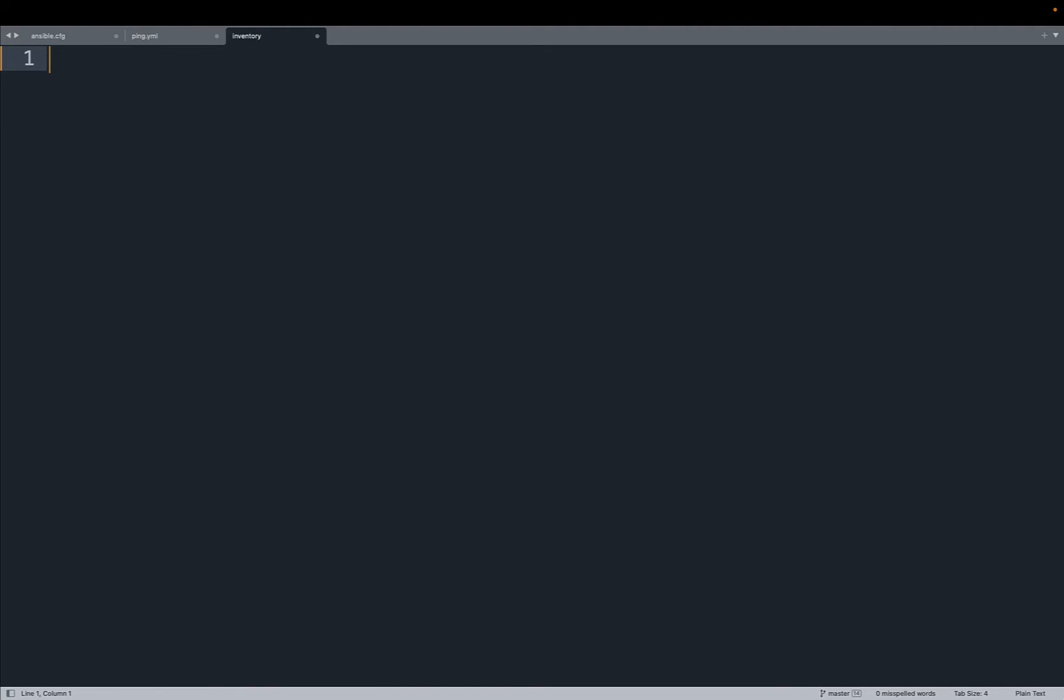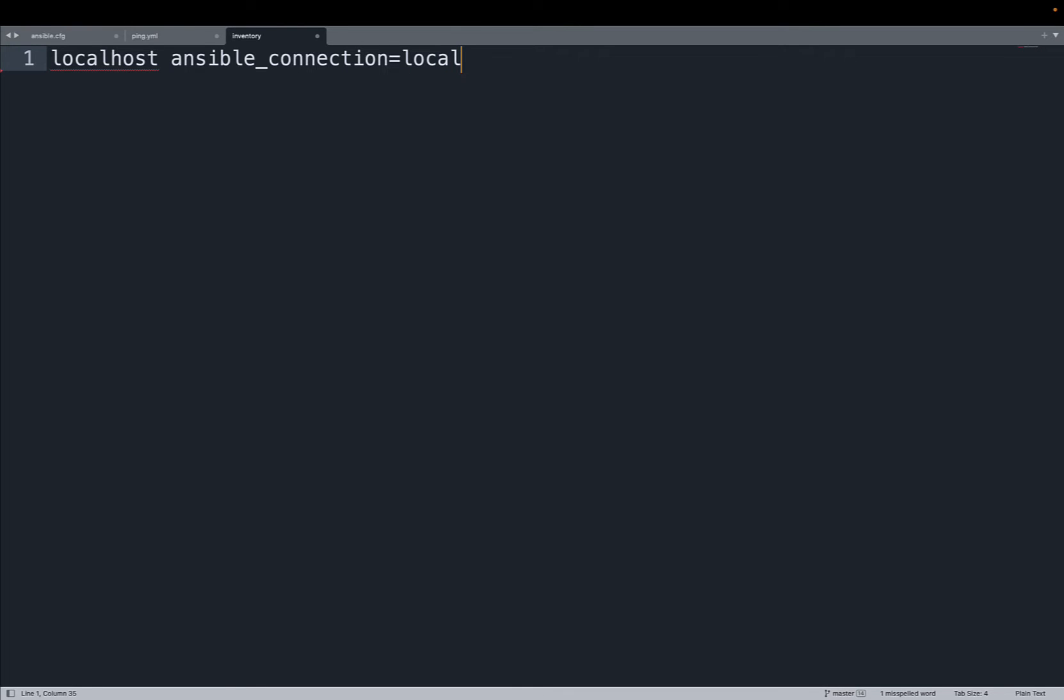Let's keep things simple. The inventory could be simplified targeting only localhost so the current host and we don't even need the SSH connection so let me set the ansible_connection to local. In this way I could execute the code locally.